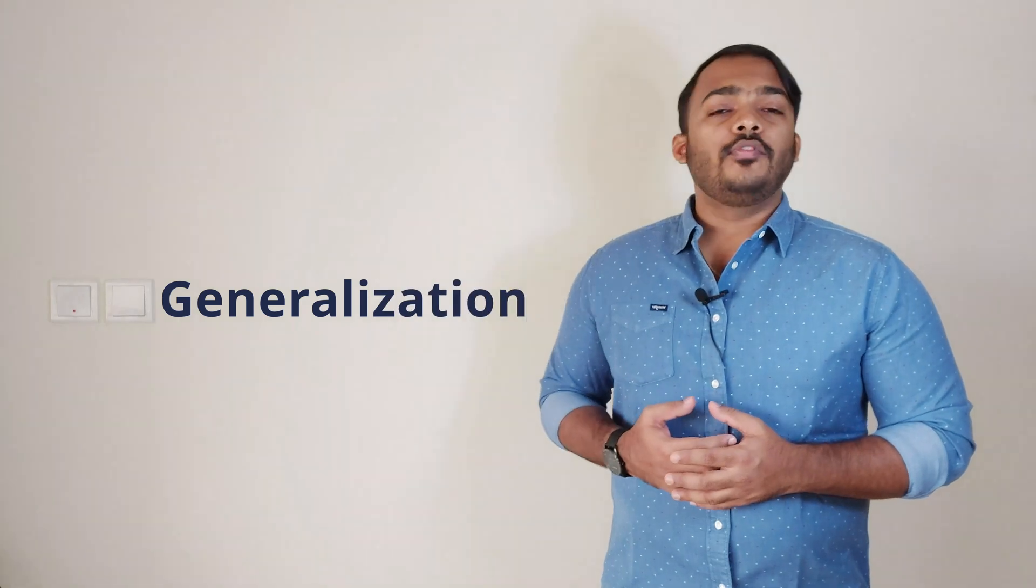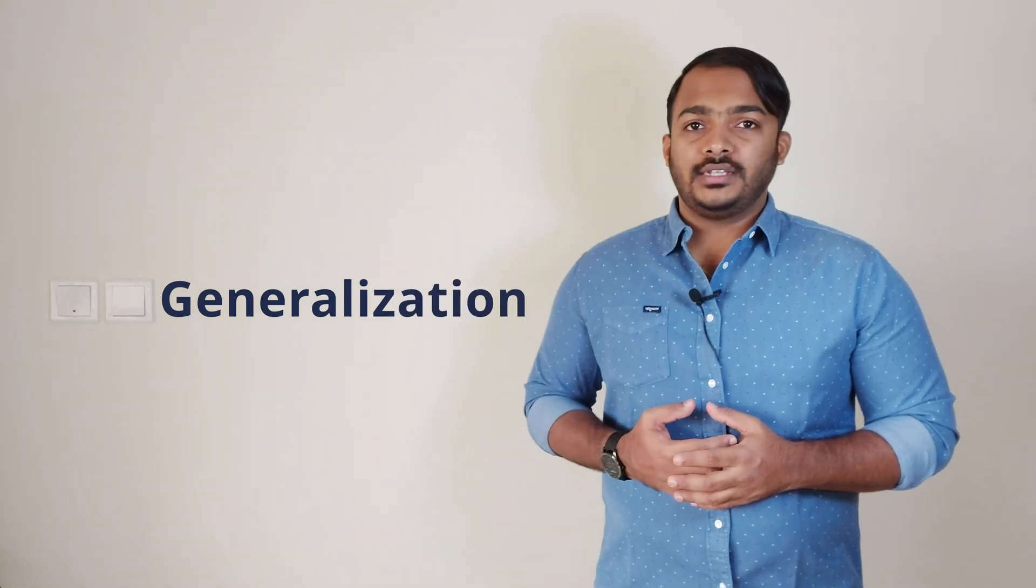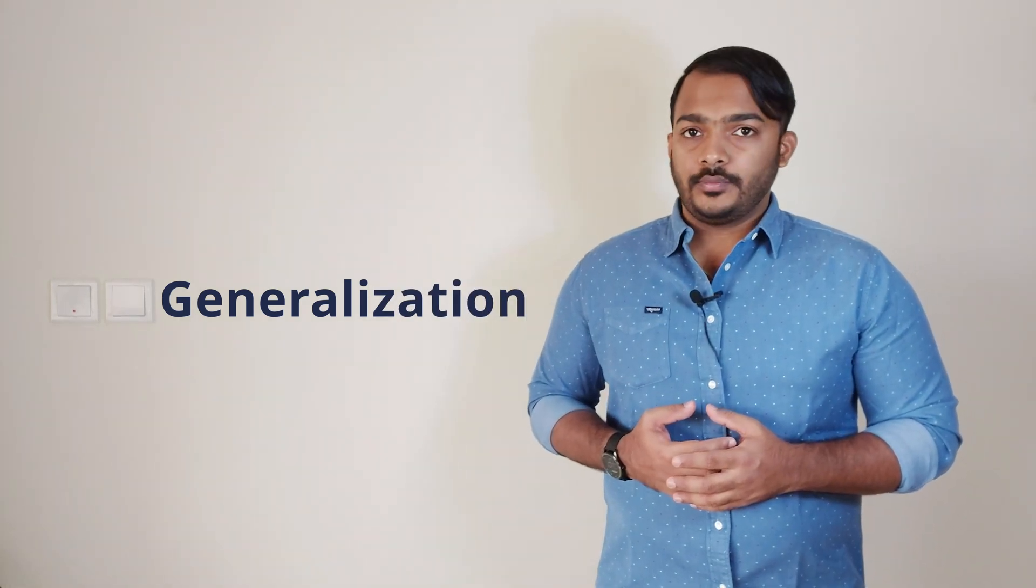Generalization. By removing noise and enhancing relevant information, your model generalizes better to unseen data. This is like creating an artwork that's appreciated by everyone, not just a select few.